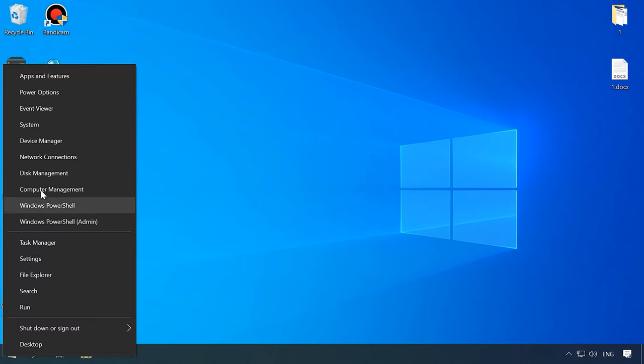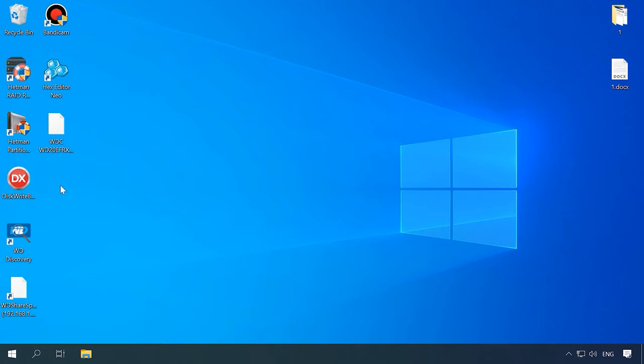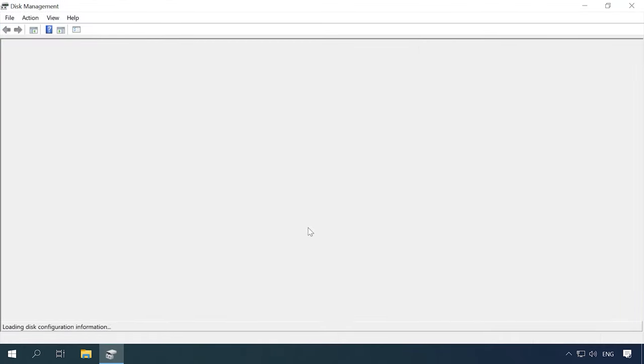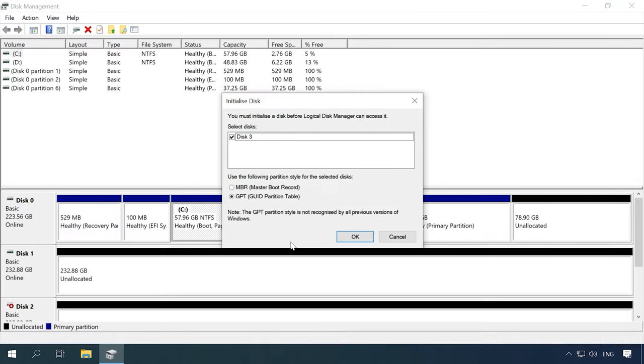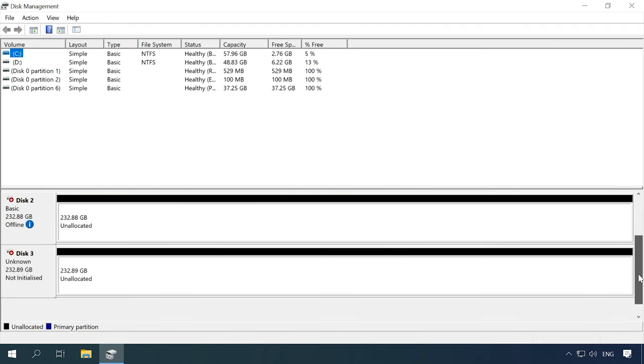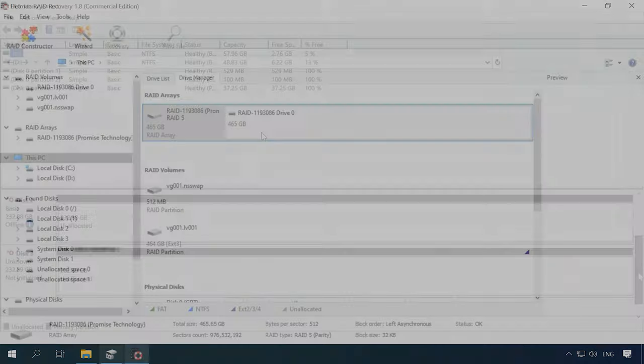To extract the data from the disks, take them out of the non-operable NAS device and connect them to a Windows computer. When the operating system has booted, open Disk Management and check if the added disks are recognized. Windows may suggest to initialize or format the drives to be able to access them. Remember to never agree to either operation, because they can erase the remaining information completely.